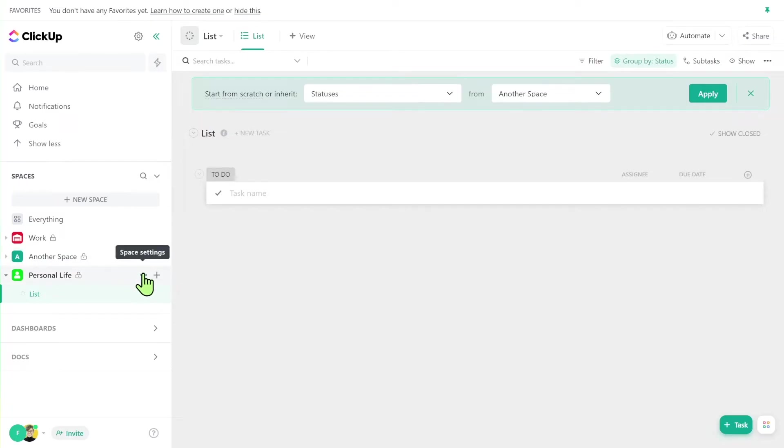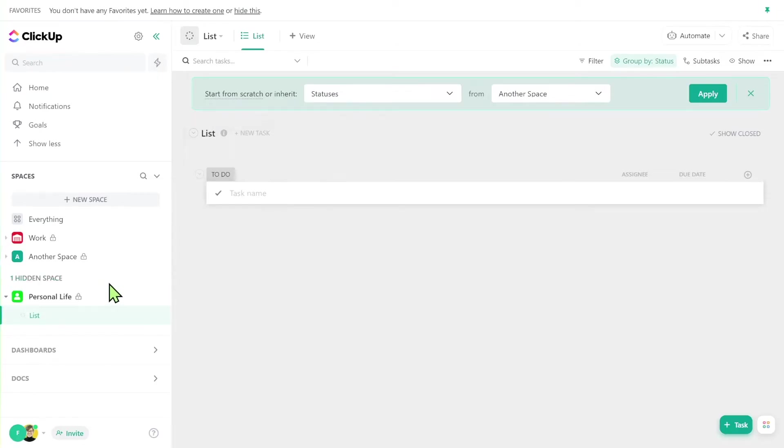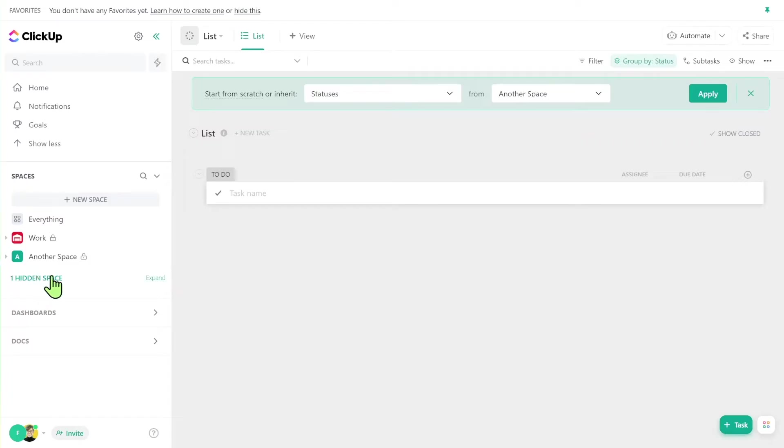The last step I would want to do if, you know, you wear my shoes is I would want to then hide from my personal sidebar this view. So that way I can collapse and expand the hidden space section and choose to see personal or not see personal if I'm having a hard time focusing during my work day.